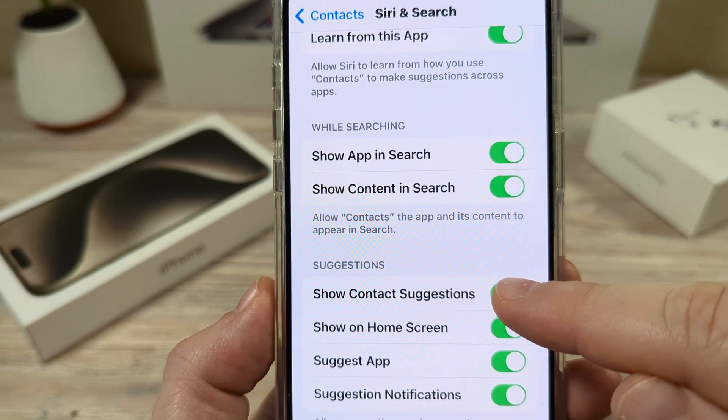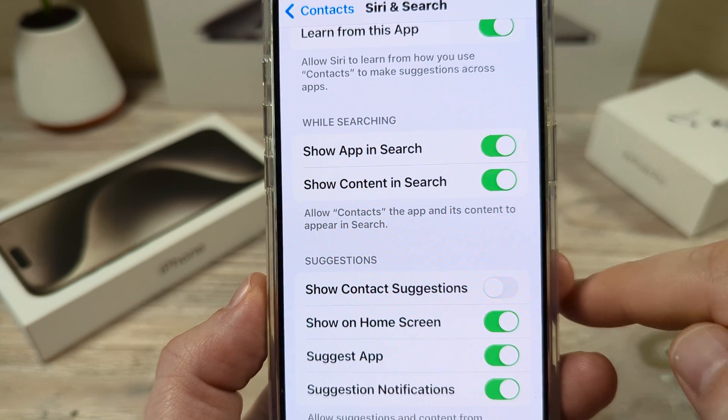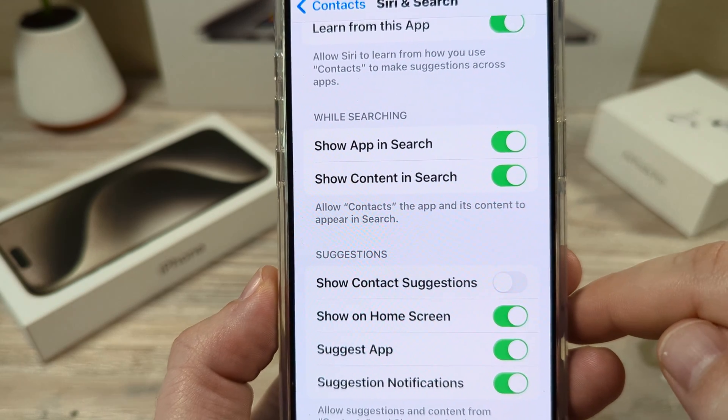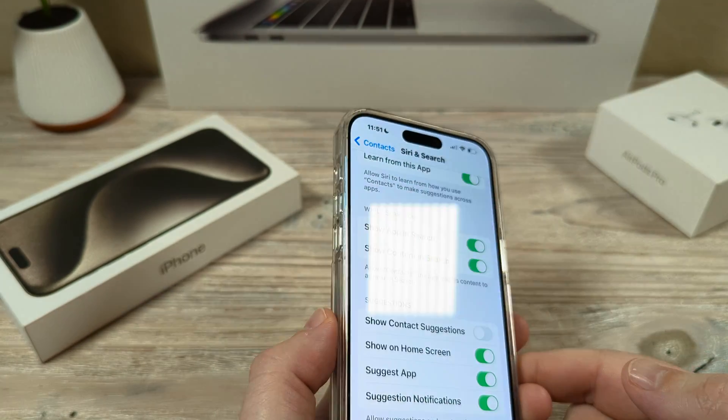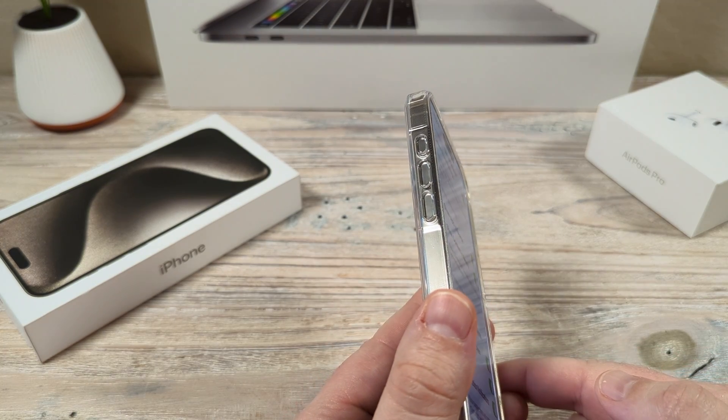Simply toggle this to off and you're all good to go, and you won't receive any more of those Siri suggestions.